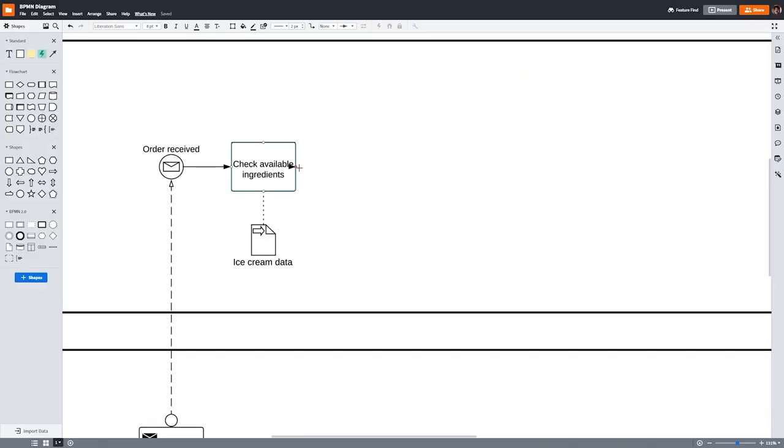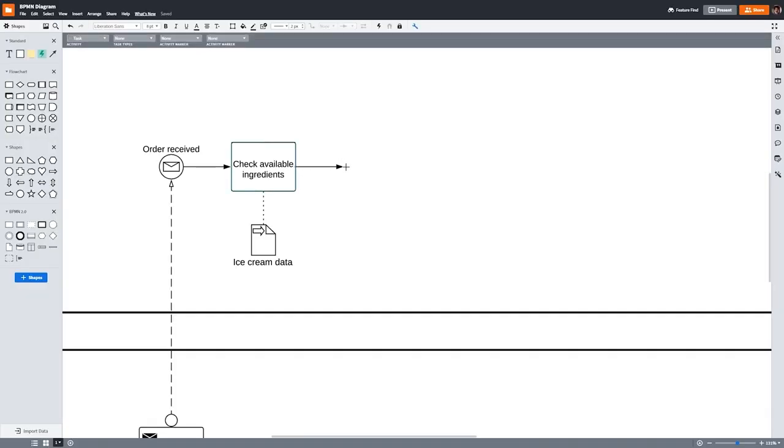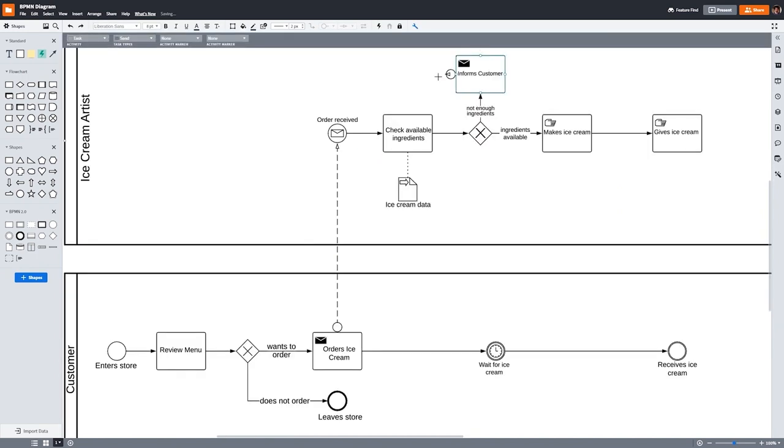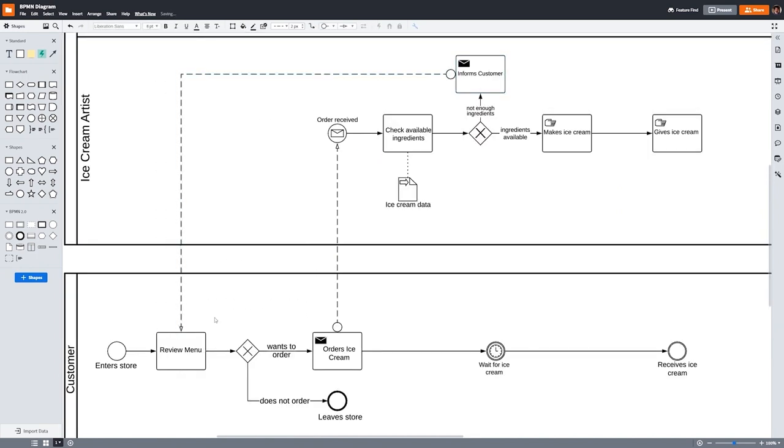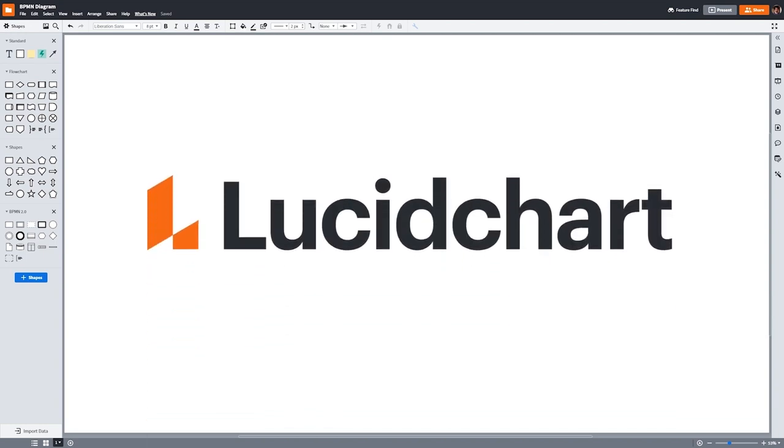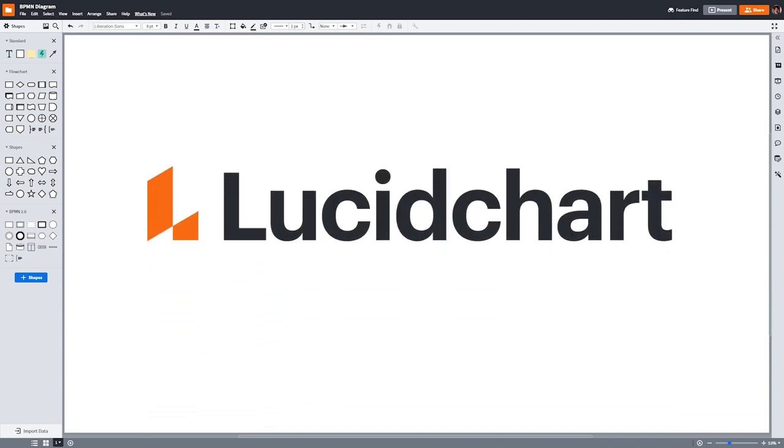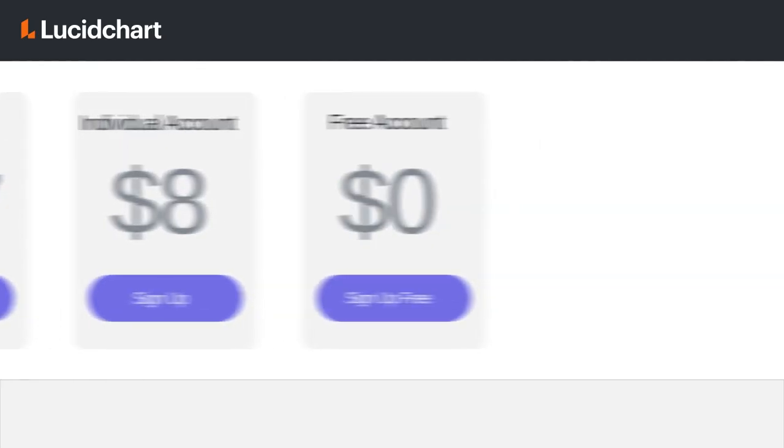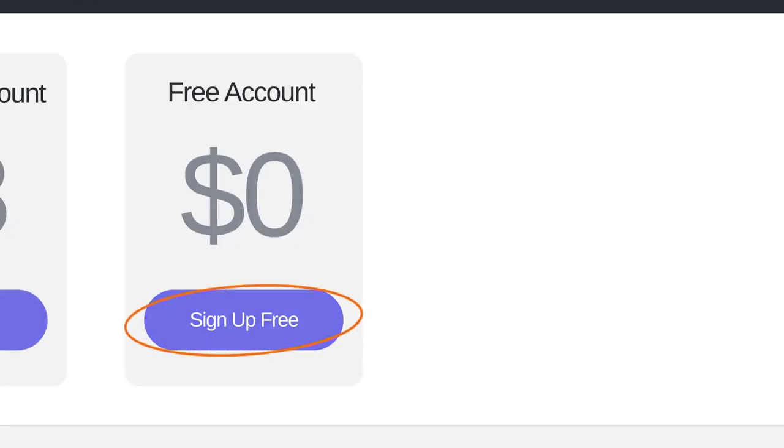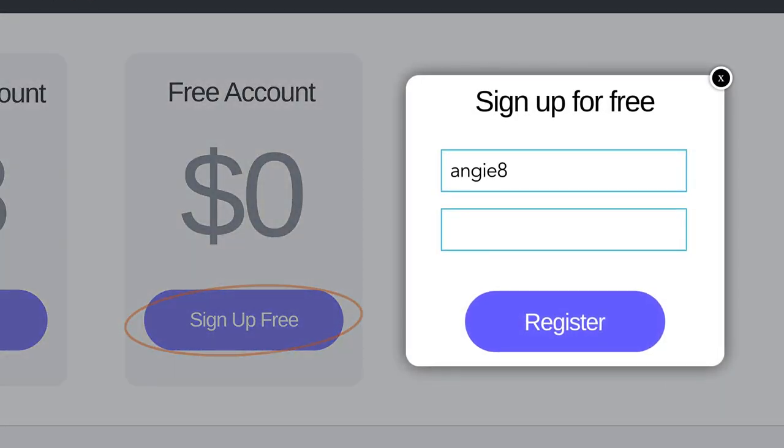In this tutorial, we'll quickly go over the building blocks of BPMN and spend the rest of our time creating a simple BPMN diagram together. To build my diagram, I'll be using a diagramming software called Lucidchart. Check out the link in the description below if you want to follow along in the product. You can sign up for a free Lucidchart account that includes a BPMN 2.0 shape library.